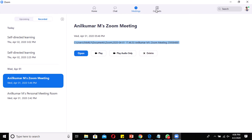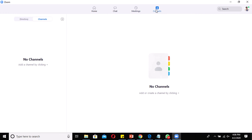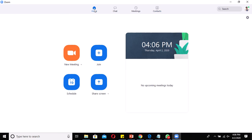The fourth option is Contacts, which is used to create channels. For normal classrooms, there's no need to create channels, so I'm not covering that here. Coming back to the Home screen, you can see the Schedule option.